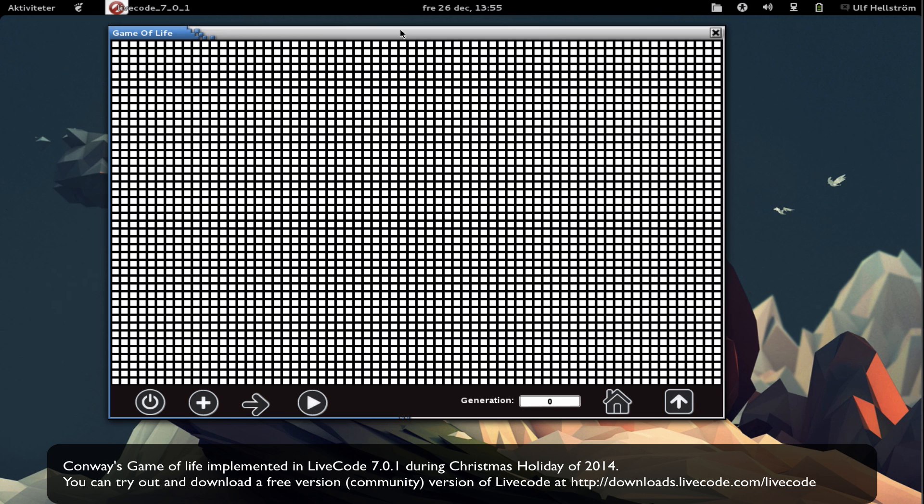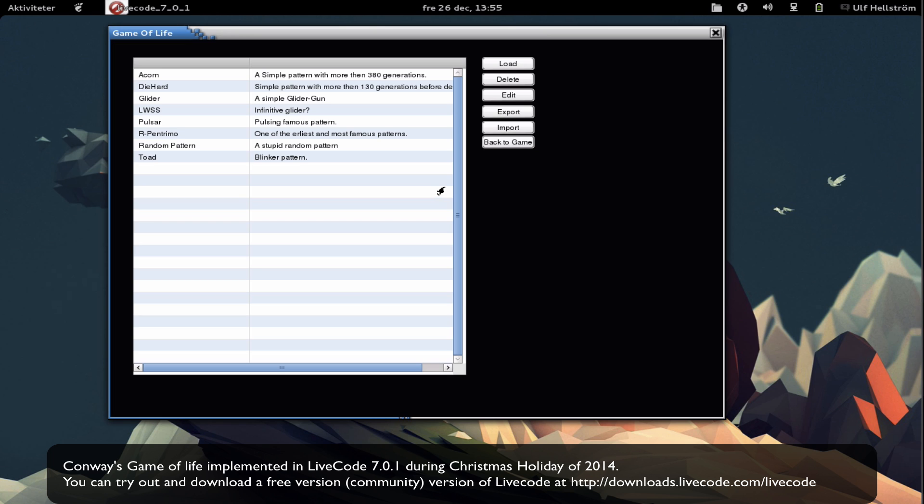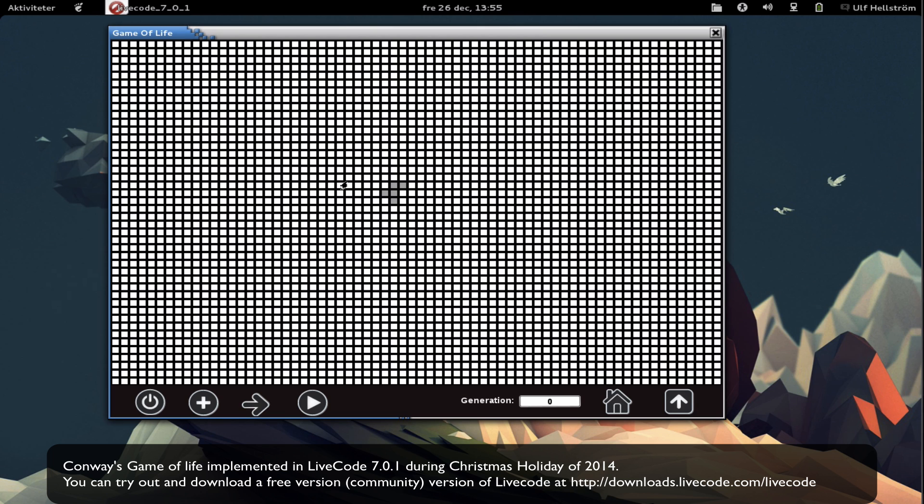What about my version? Well, of course I can load and save different patterns. Let's load one of the most famous patterns here, the Pentremo. When I load it, it will be placed on the game board here, and then I can use the play button to start playing the simulation. Down here you can see the current generation.